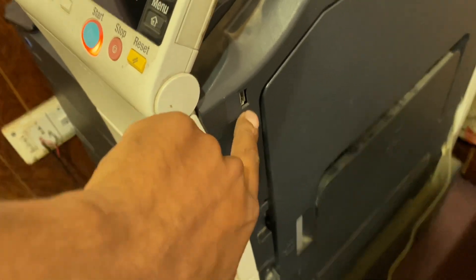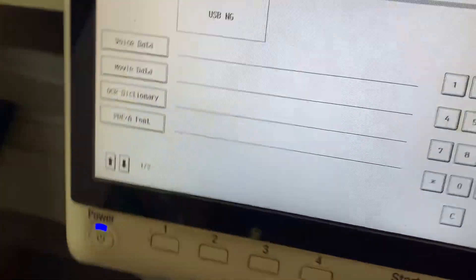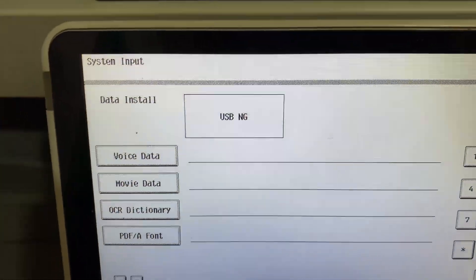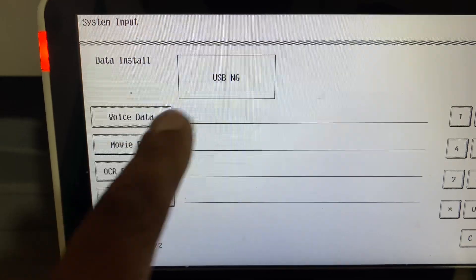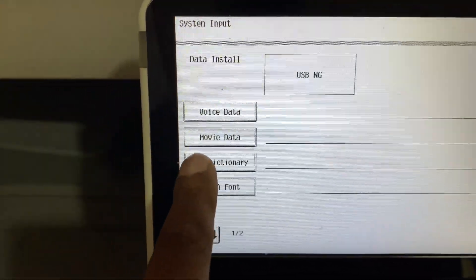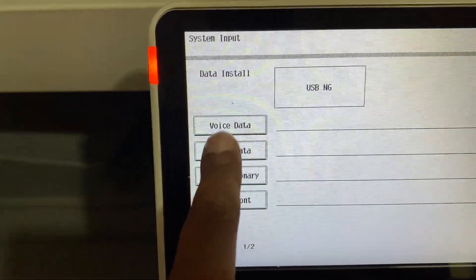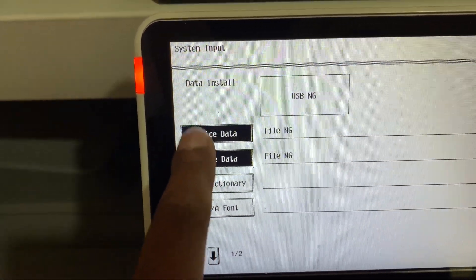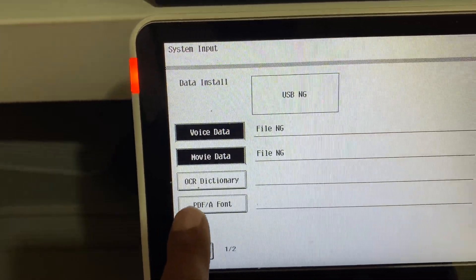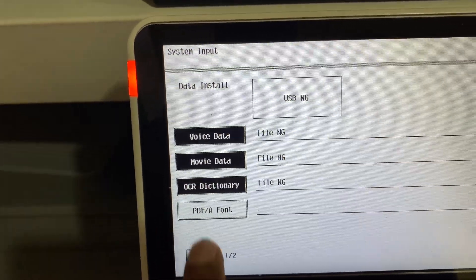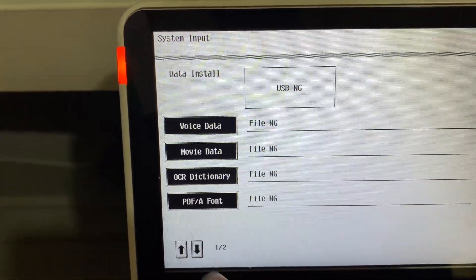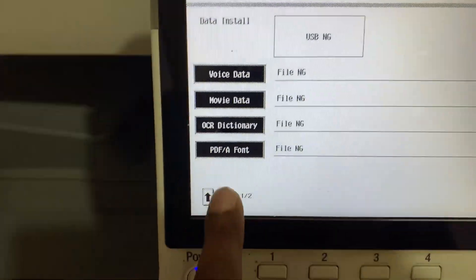To install voice data, press Voice Data. For movie data, press Movie Data. OCR, PDA, PDF, font data - the other options you can check. After that, press Start, and you can install the data. Thank you for watching.